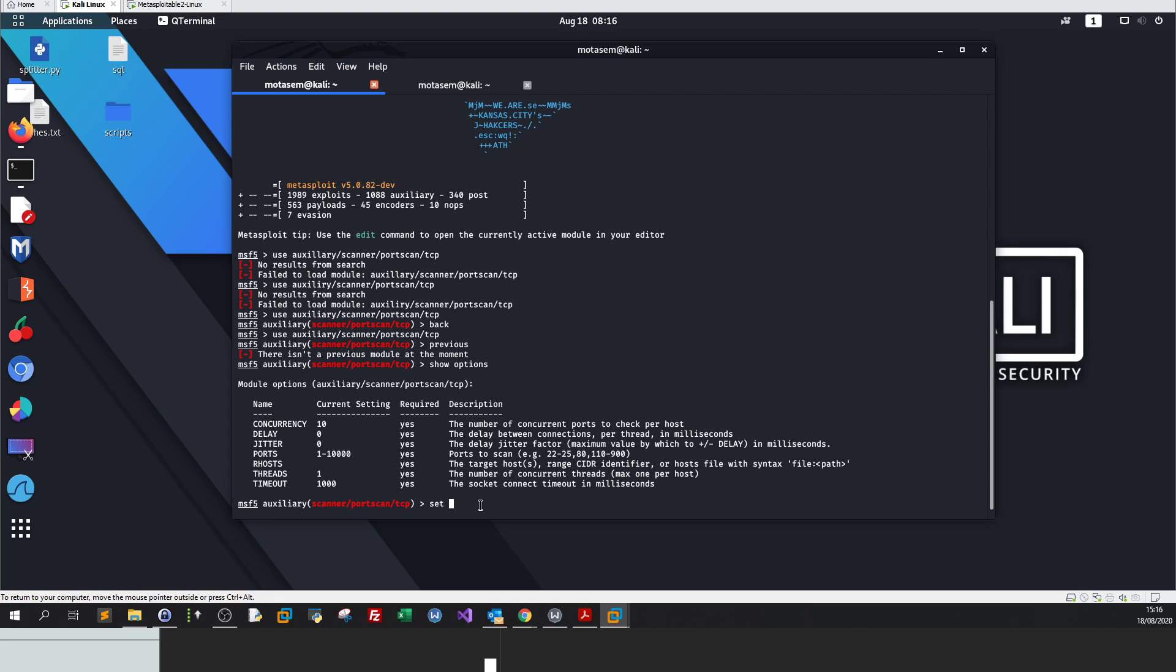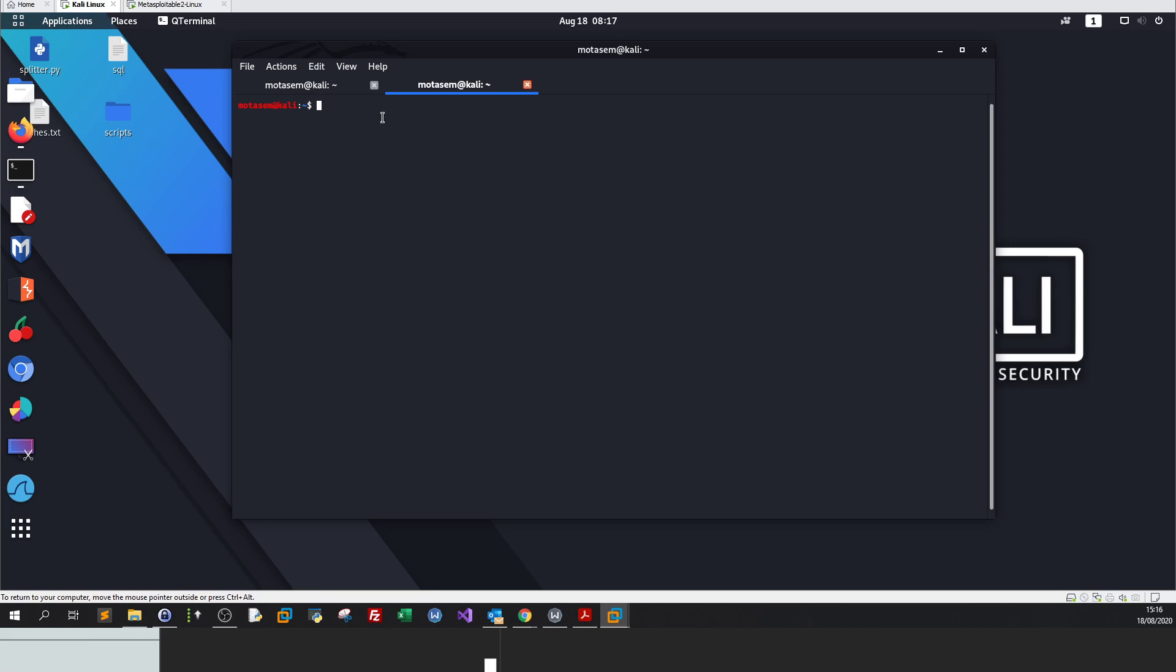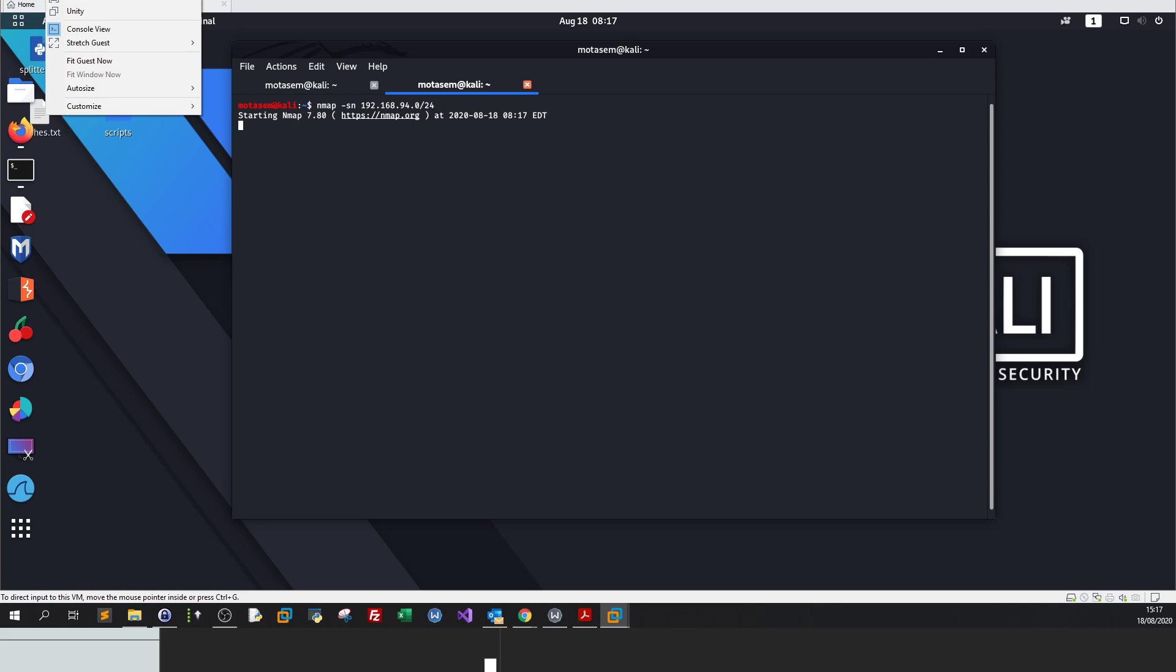To set, for example, I want to set RHOSTS. Let's find the IP address. Let me run an nmap scan and the network IP.